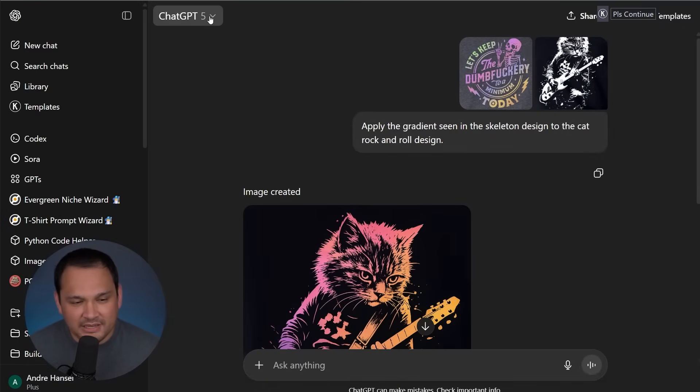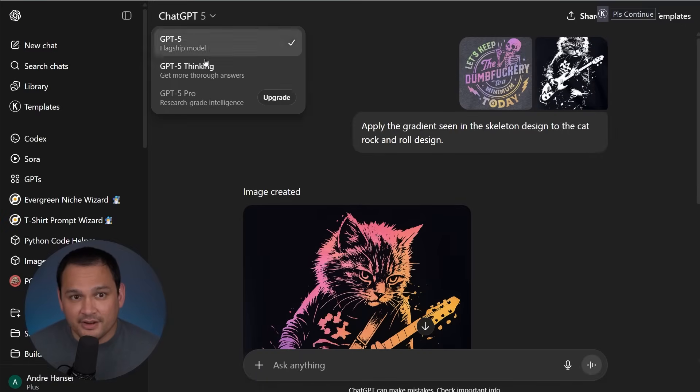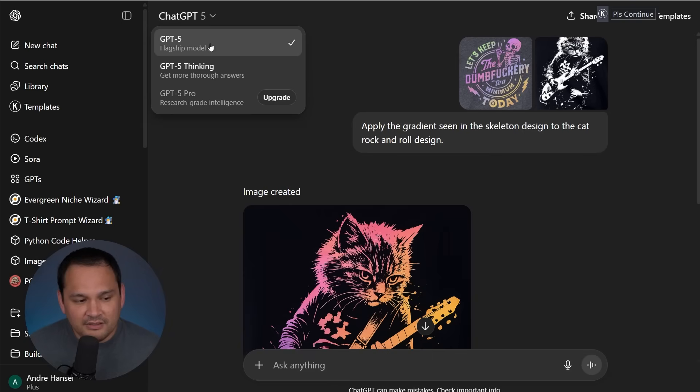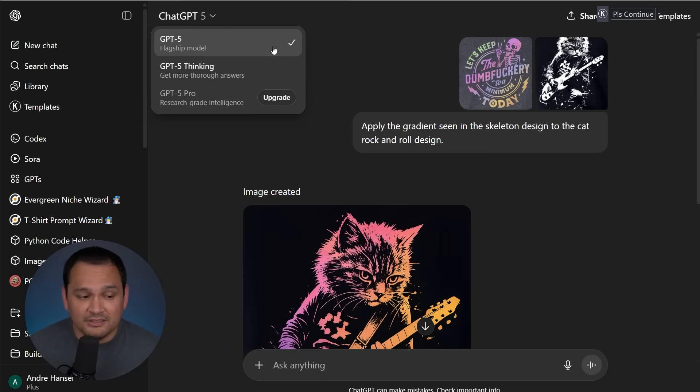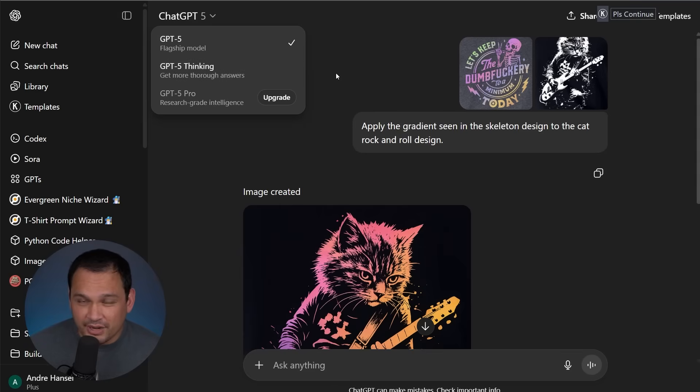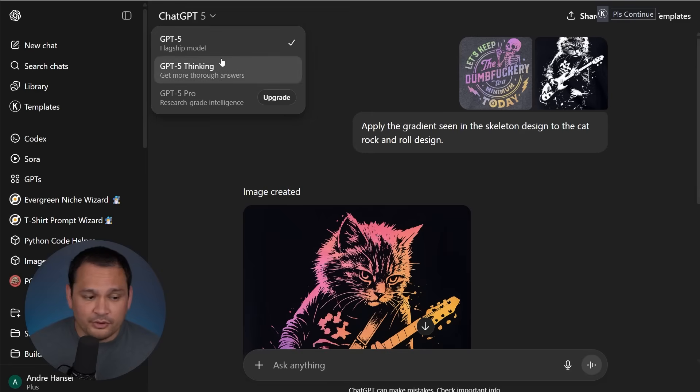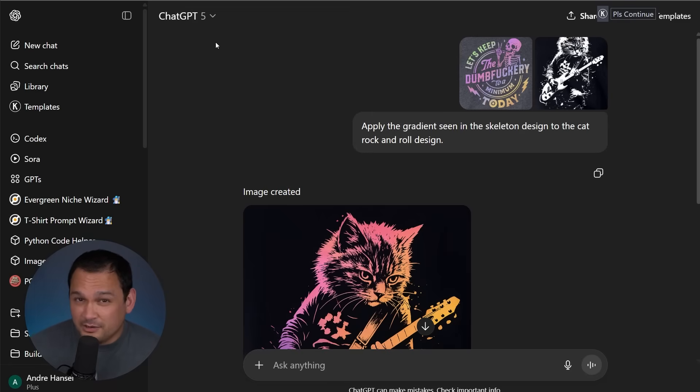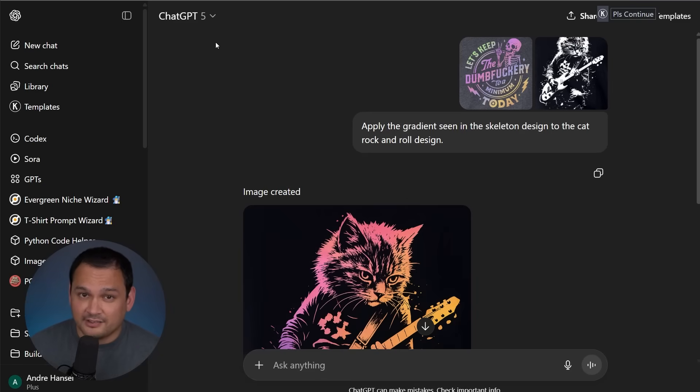So here we are, we have ChatGPT-5 here and it was something that was done on a rolling basis. So GPT-5, this is the normal one. Most of us are going to be using this for most of what we need. GPT-5 thinking is kind of like the upgraded version of O3. So useful in certain circumstances, but it all boils down to ChatGPT is smarter and it understands context better.